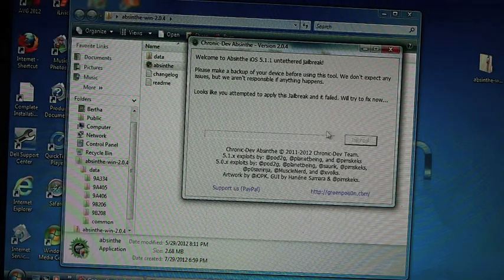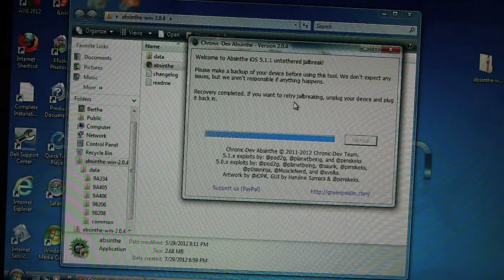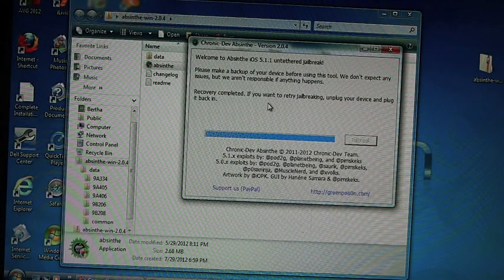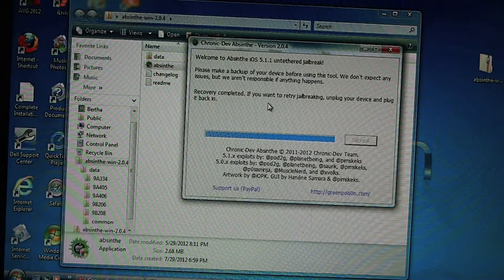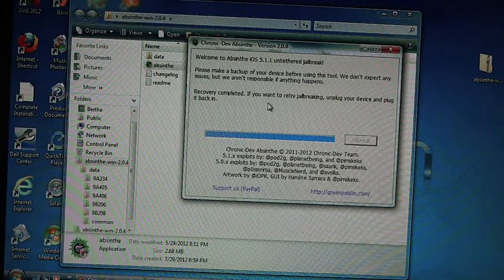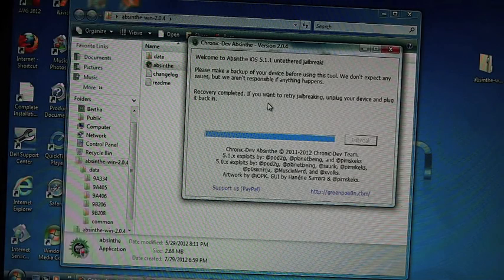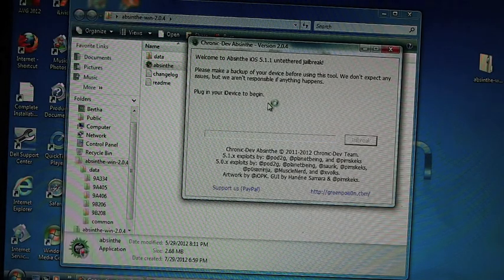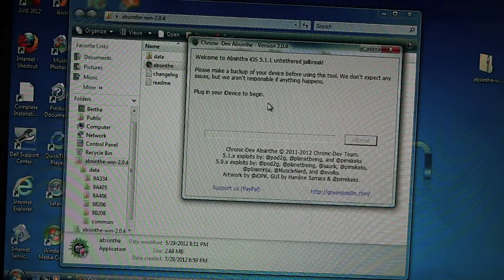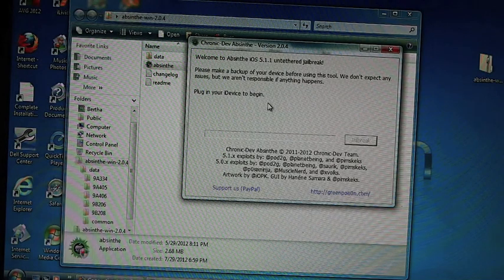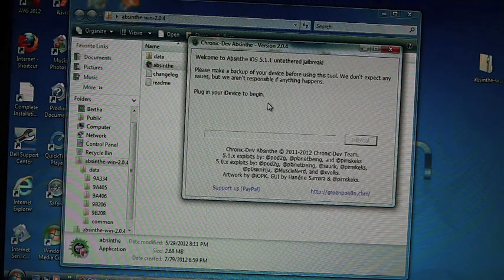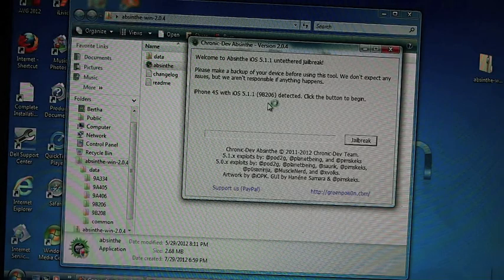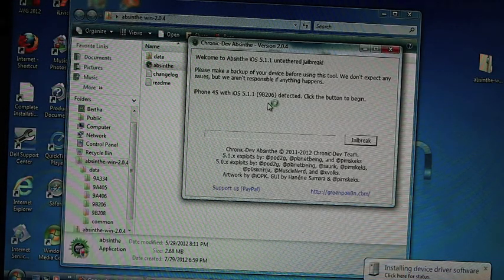It says it looks like you attempted to jailbreak, unplug your device and plug it back in. So let's try that. Okay, now it should pick up my device right here when I plug it in. It'll detect it and the jailbreak button will come up.